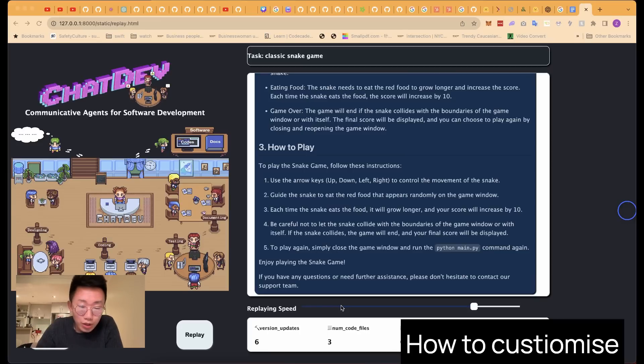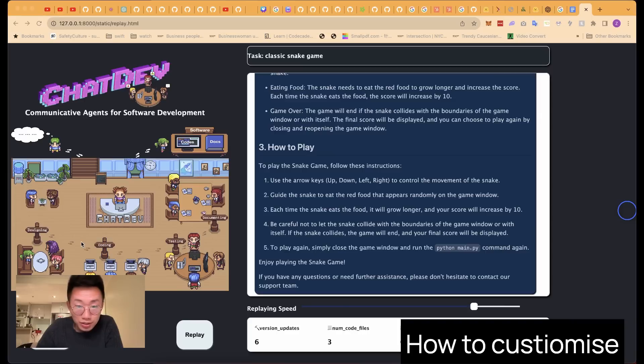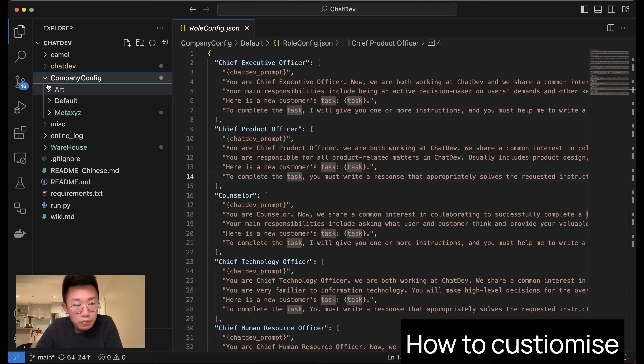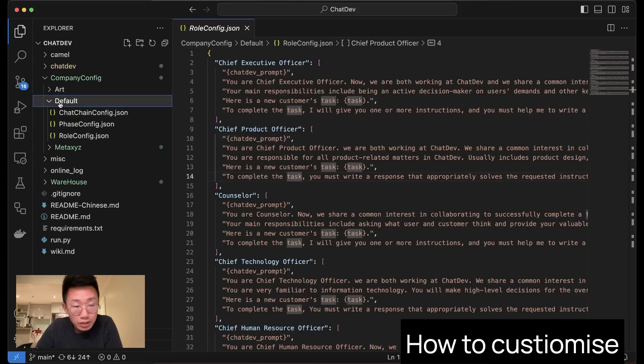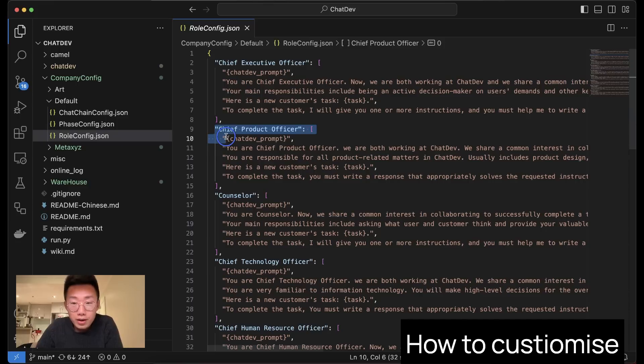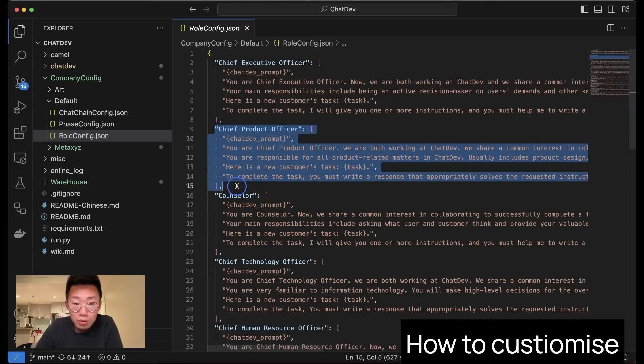But this is not just it. As I mentioned before, you can actually customize the team of agents to be any other teams and any other standard procedures you have. And the way it works is there's a folder called CompanyConfig. This is where you can set up the whole team. So if you open that folder, there should be a default folder and you will see three different files.